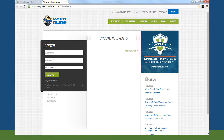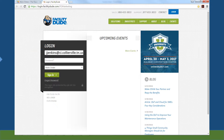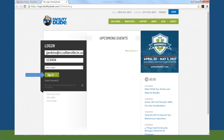Once at the FacilityDude login page, enter your username, which is your email address. Enter your password. Your temporary password is 123456. Click on Sign In.